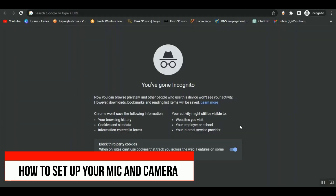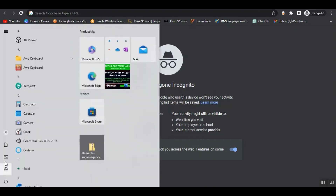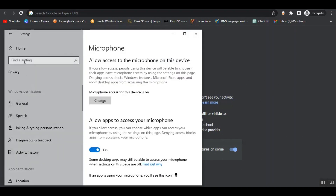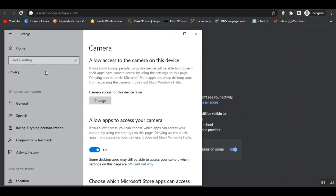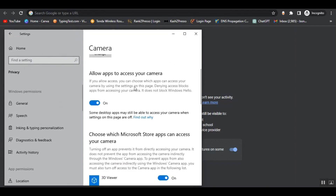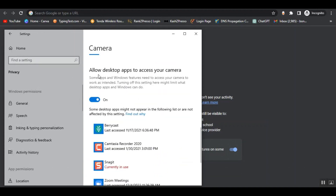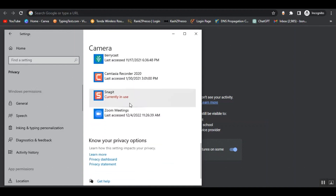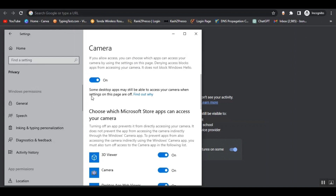Now I'm going to show you how to turn camera and microphone access on your Windows device and how to turn it on from the Chrome browser. First, go to the settings from your device and search here camera settings. You'll see the camera privacy settings — just click on it. From here, you can allow apps to access your camera. You just need to turn it on. You can see the Microsoft Store apps that can access your camera. Scroll down and you can allow desktop apps to access your camera — just turn this on.